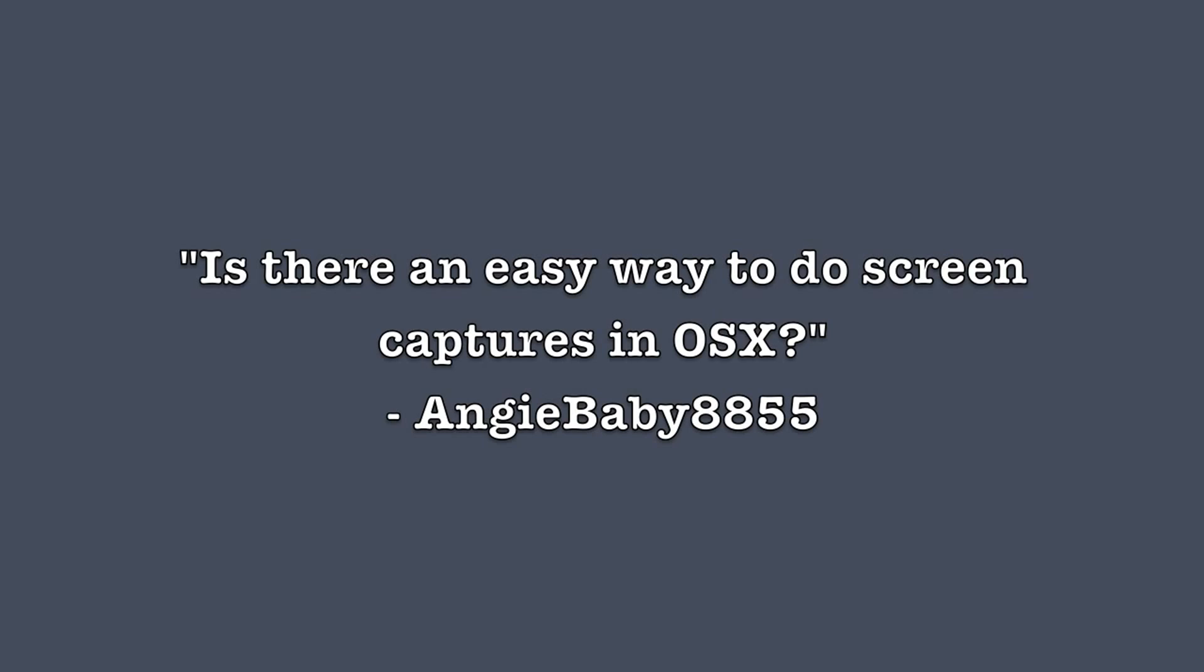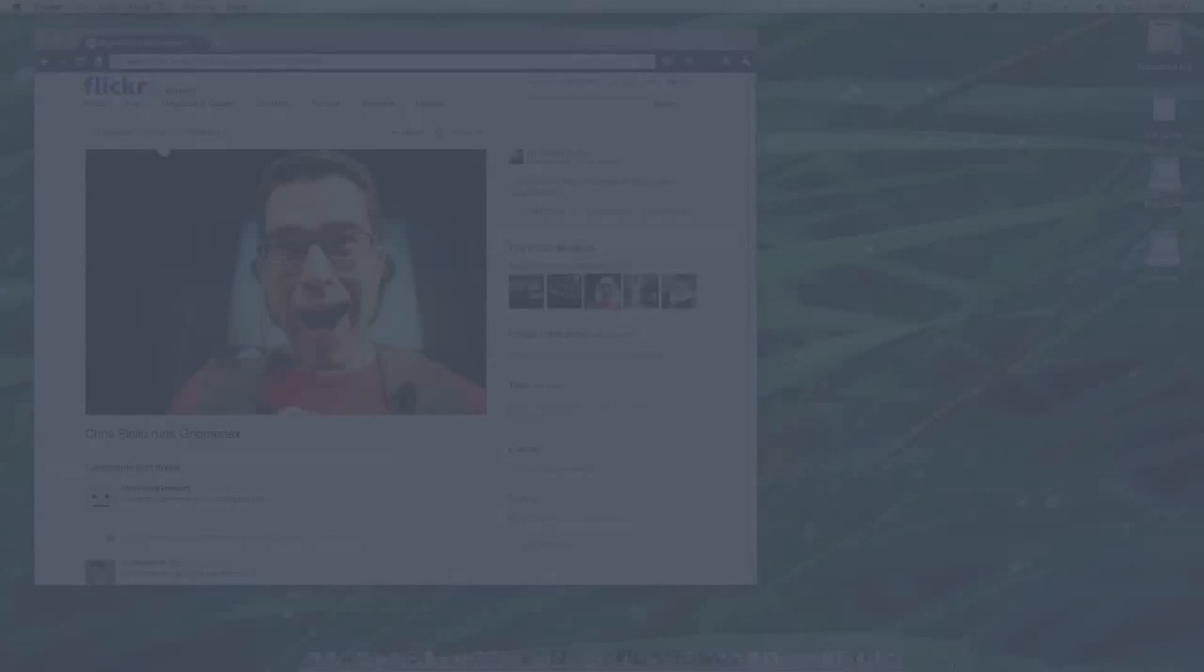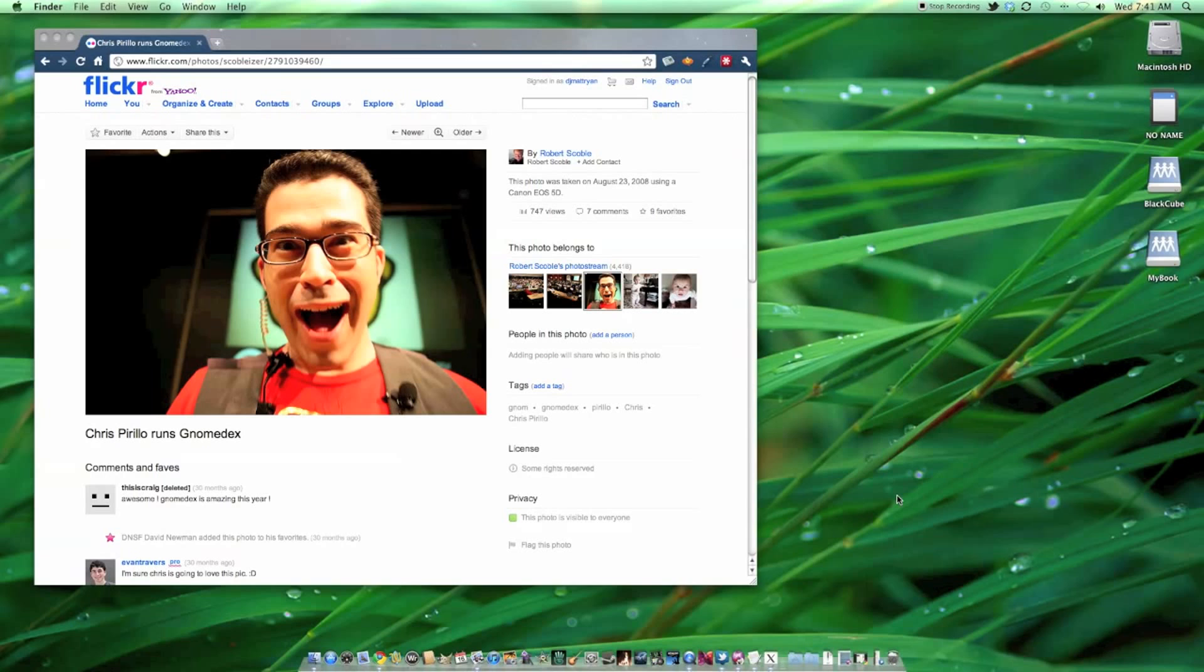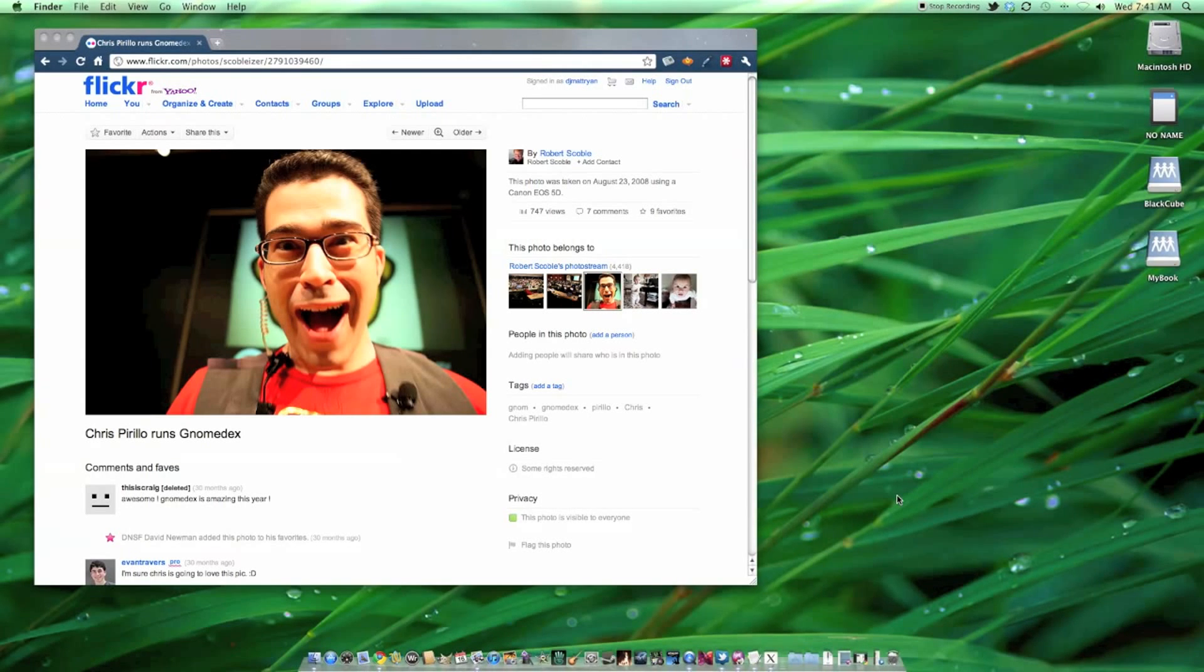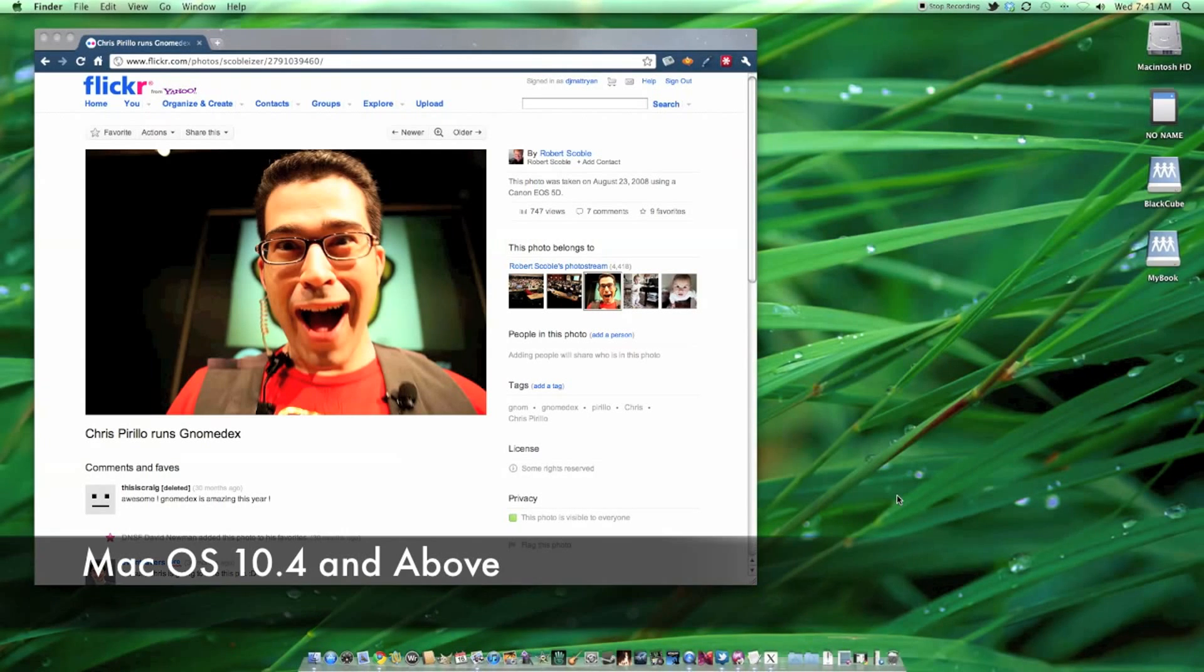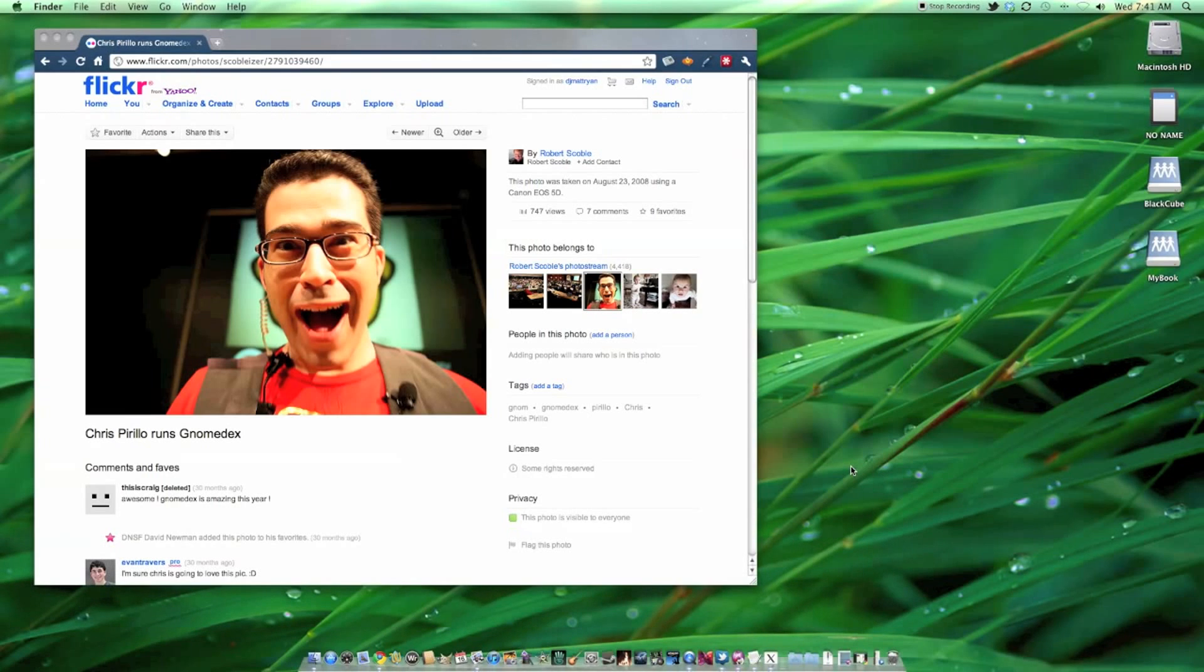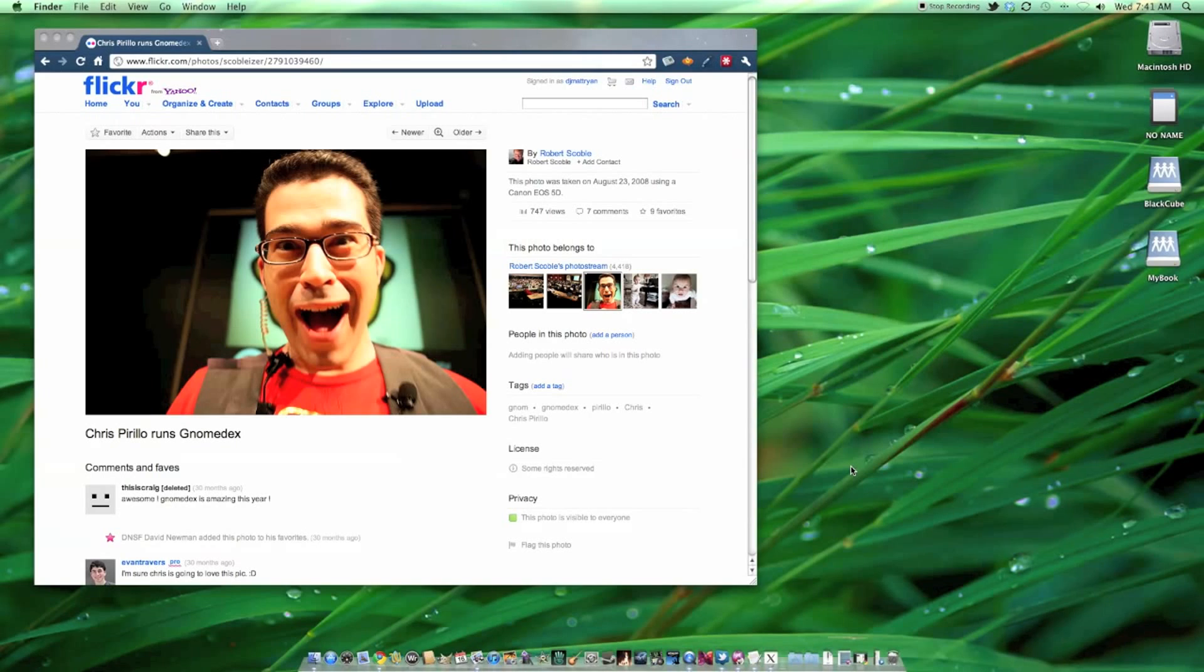Mac OS X has a set of key combinations you can use to take screenshots in a variety of ways. The methods I'm about to discuss work on Mac OS 10.4 and above. 10.2 and 10.3 also allow for screenshots, though their default capture settings are a little different, so I'm going to disregard them for this particular video.